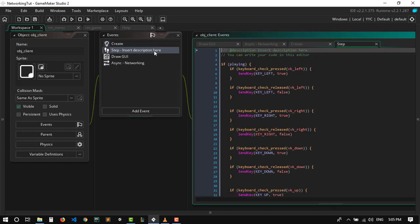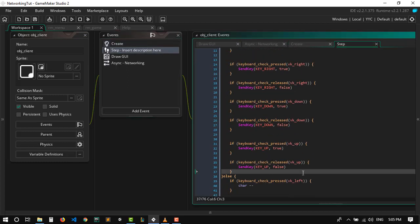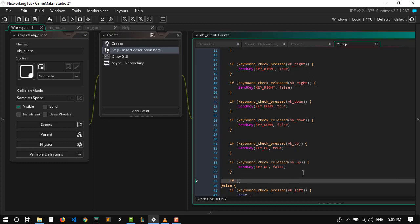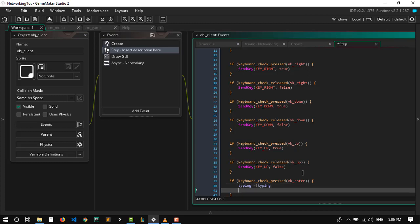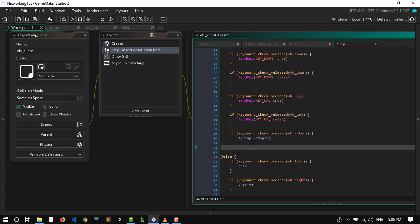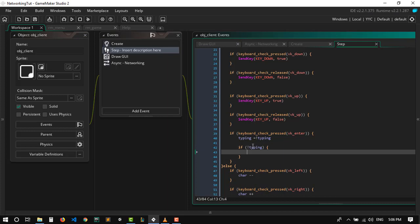Let's go to the step event and make sure if we are playing we can chat. If keyboard_check_pressed vk_enter, type_in equals not type_in — so it's basically a toggle. If not type_in, that means we were typing and just pressed enter, so we want to send the message. We're gonna send_chat and send our message.